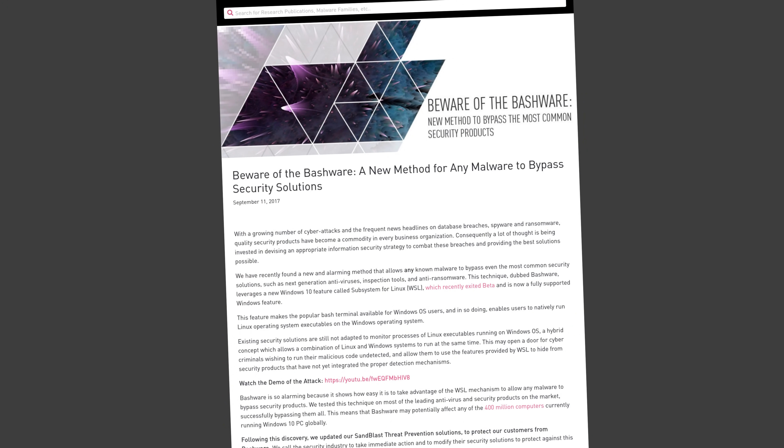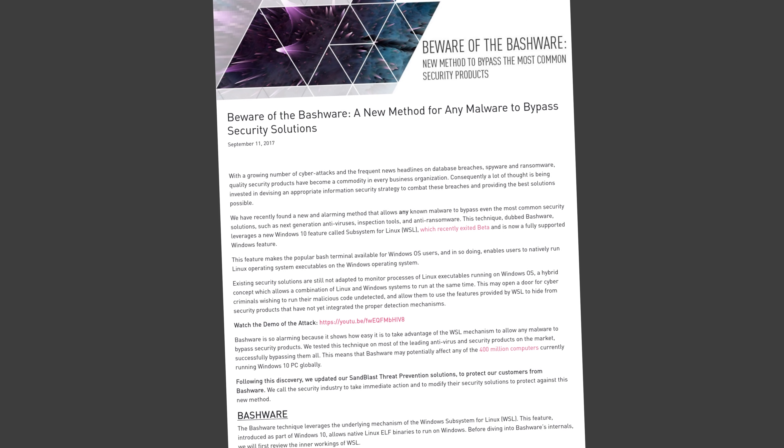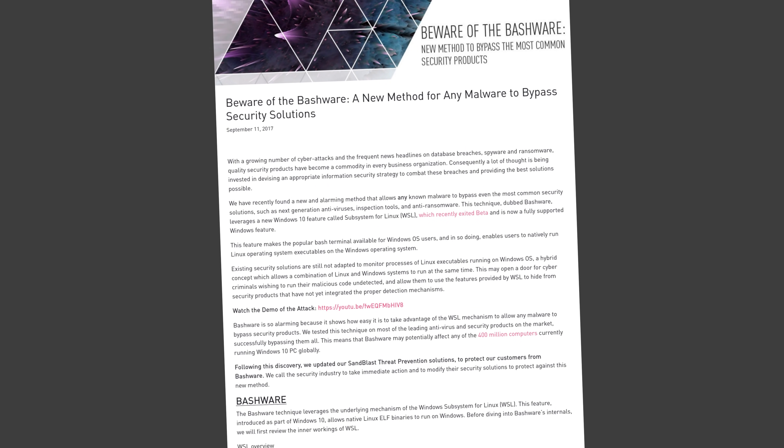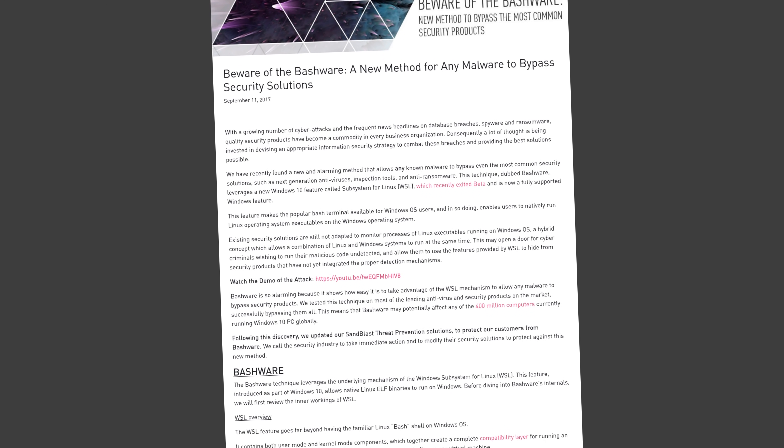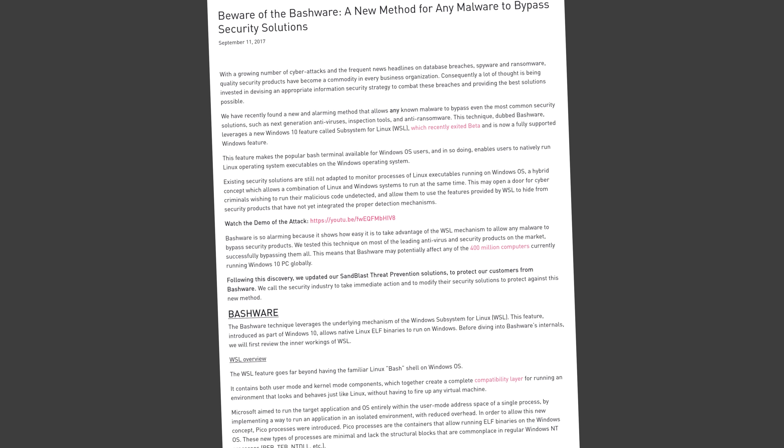Windows security researchers had once upon a time dismissed the idea of the Windows Subsystem for Linux being a viable attack vector. Back in 2017, researchers from Checkpoint had fashioned a proof of concept WSL attack that they called bashware, which when used would be able to abuse WSL to run a malicious ELF binary — ELF binaries being the Linux binary format.